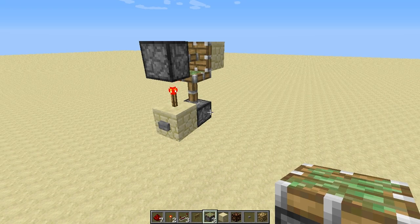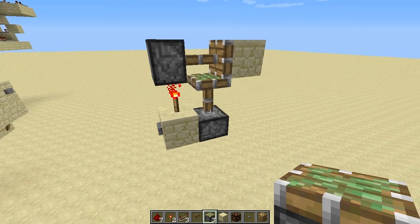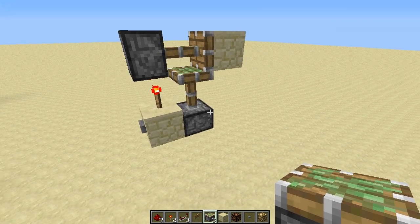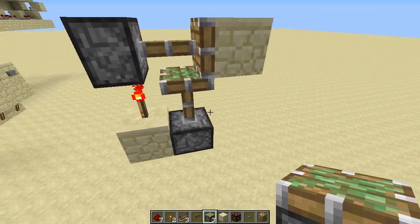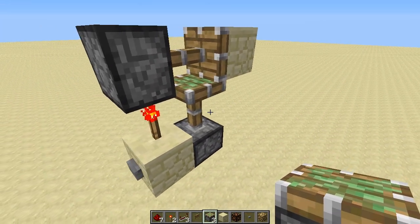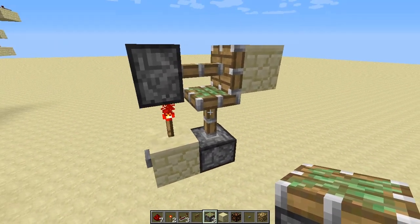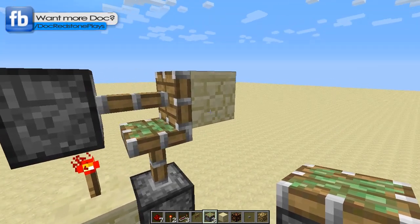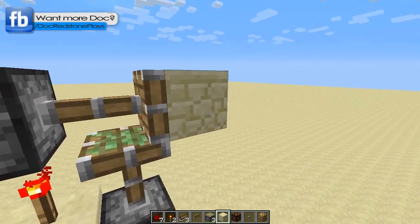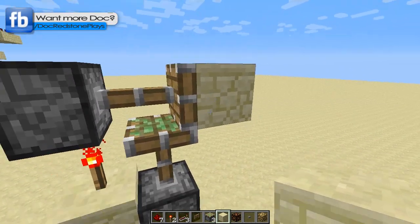What is up guys, Doc Redstone here with another Minecraft video tutorial. Today I have a special treat for you — this little teeny tiny thing. It's a three by three by one, and this is a one-wide T flip-flop.